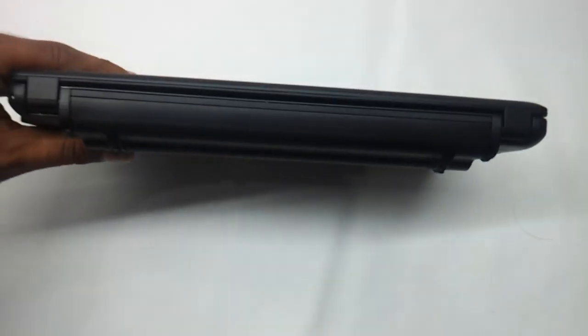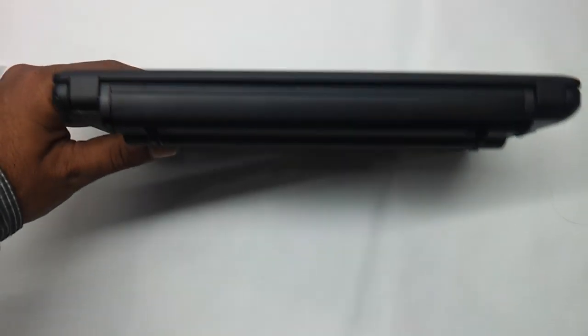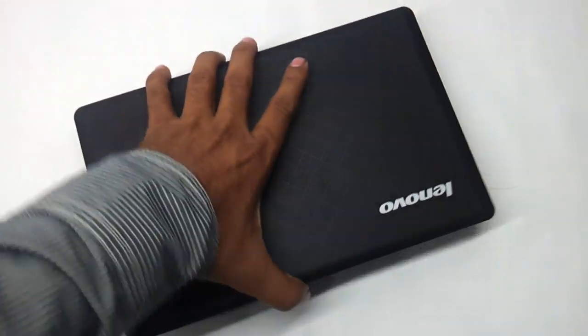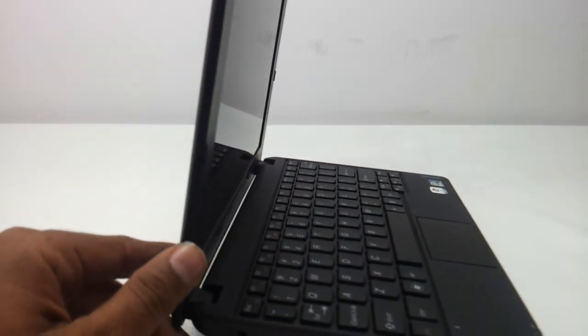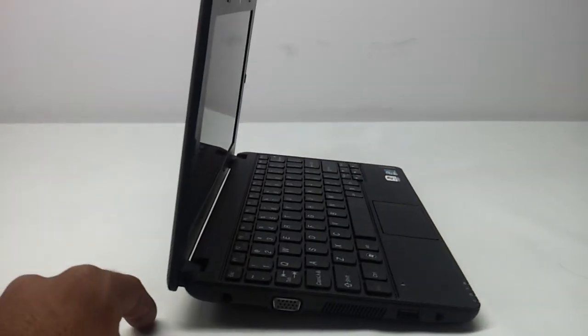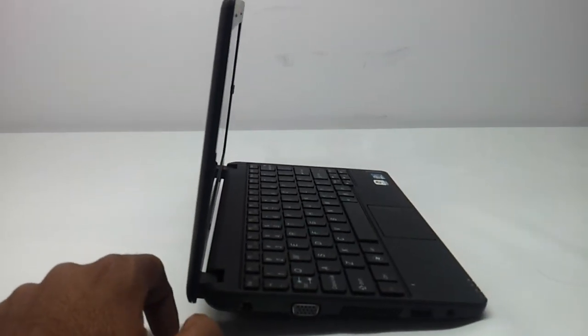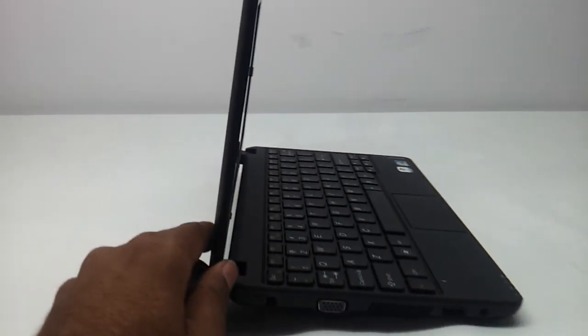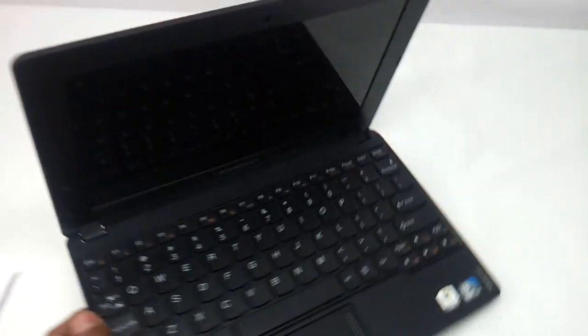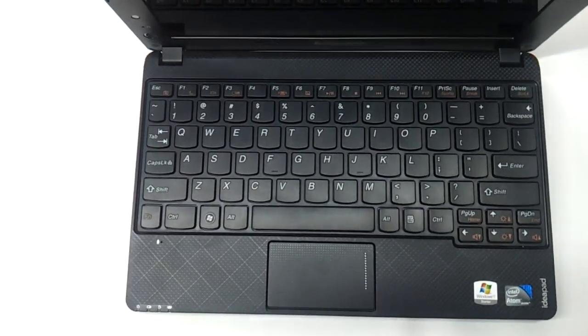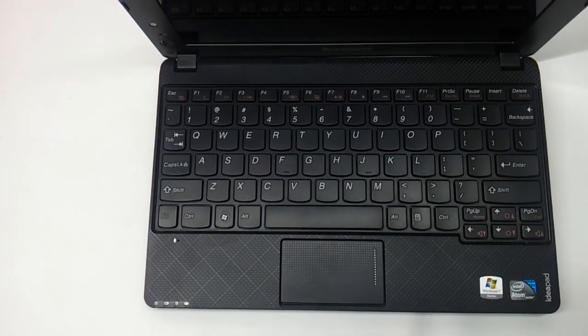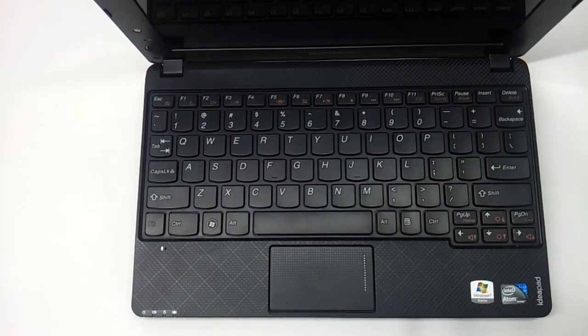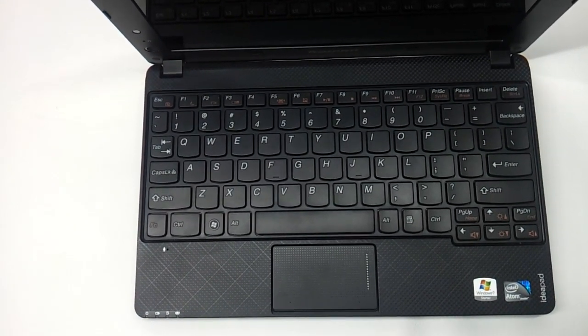So this is the way it looks from the behind. And this is the way it looks from the sideways. So this, my friends here, is the S110 that Lenovo has launched recently. Thanks a lot for watching.